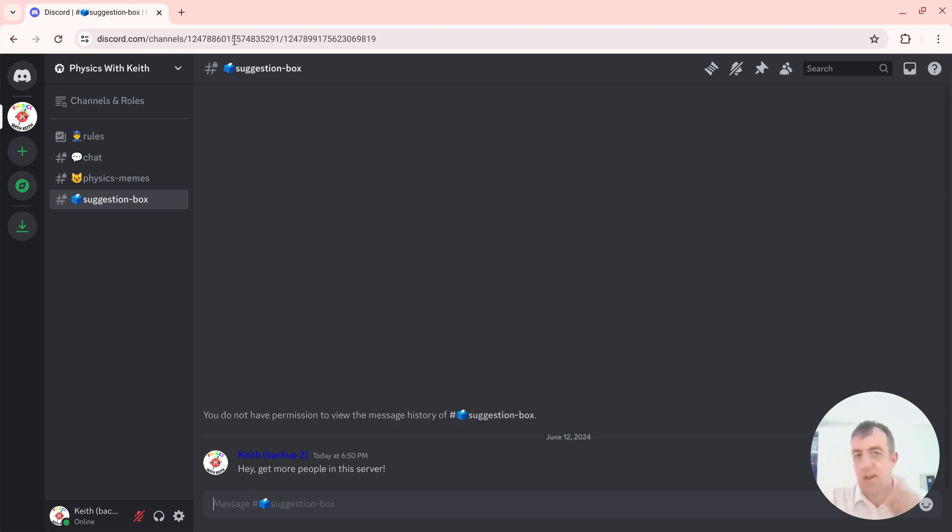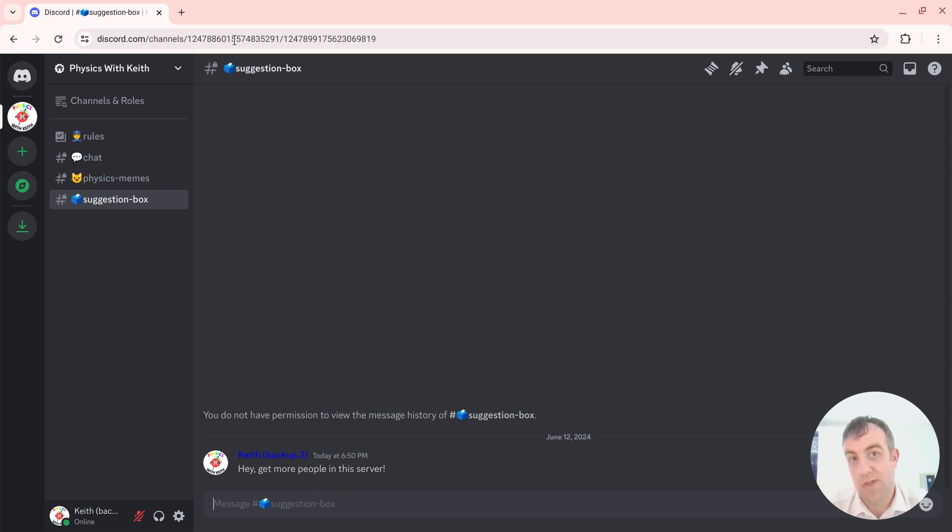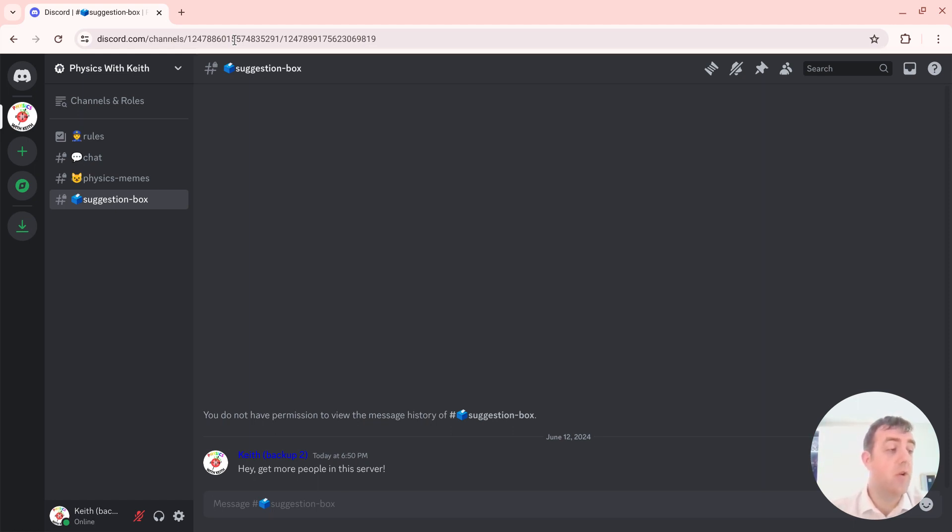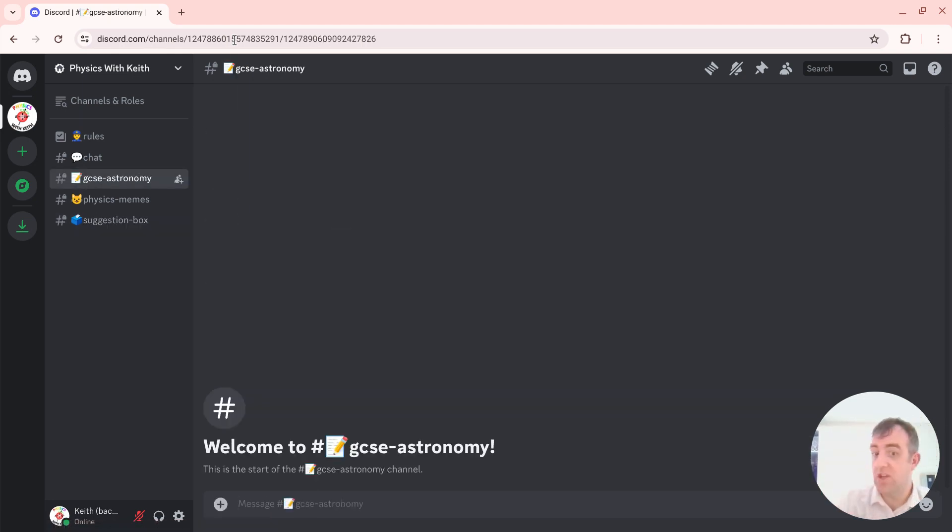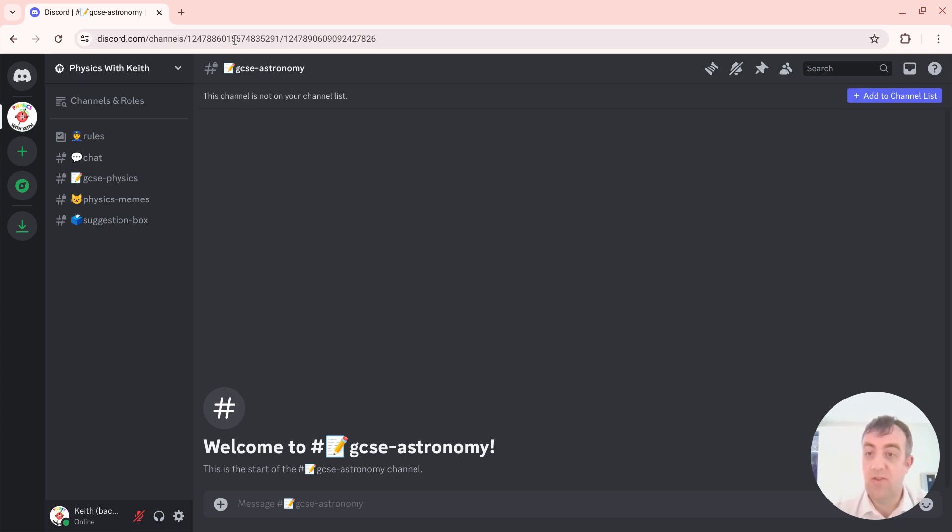So there are other channels as well. So if you said you are an astronomy student, then you'll see on the left-hand side GCSE astronomy channel where we could have a chat about the GCSE astronomy. Or if you're a GCSE physics student, you'll see GCSE physics. Or if you're both, you'll see both just like that.